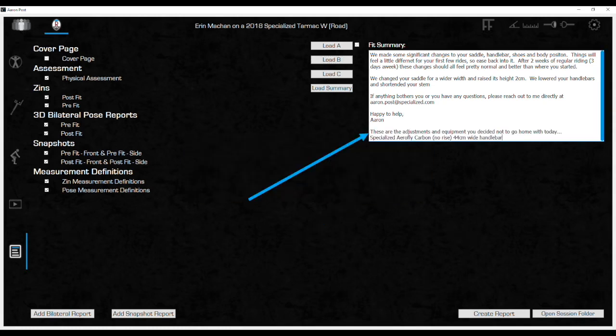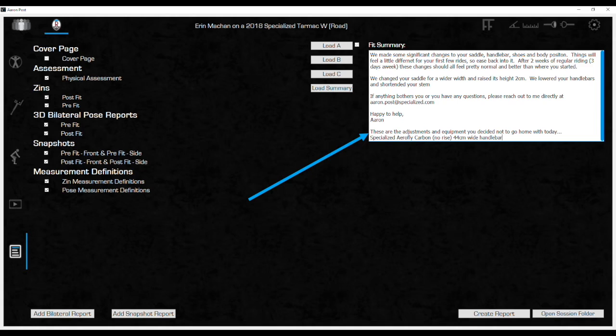Here is an example B template, used to remind the customer, and maybe even more importantly, remind the fitter, of the adjustments or equipment that were suggested during the fit, but the rider chose not to go with that day.